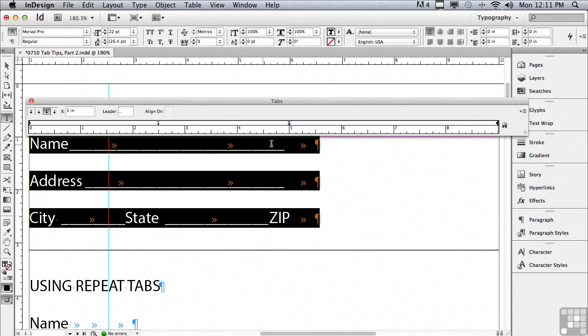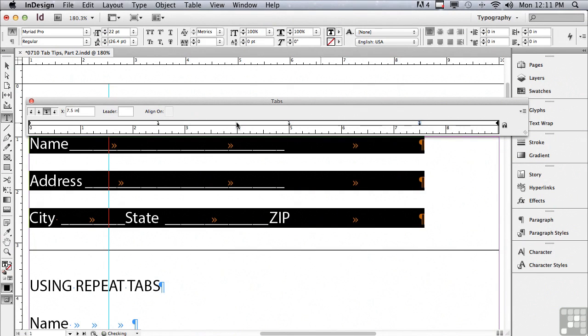And you can see now my underscores are going up to five inches. Let me click again at seven and a half inches. And go to my leader field and type a shift hyphen.